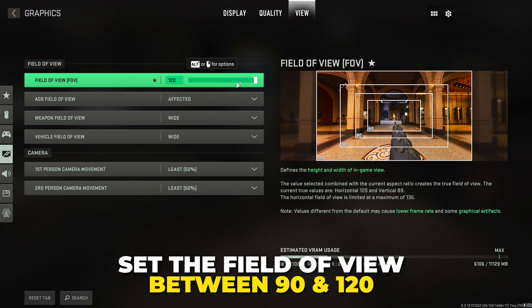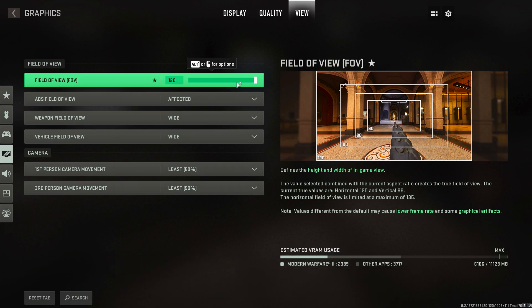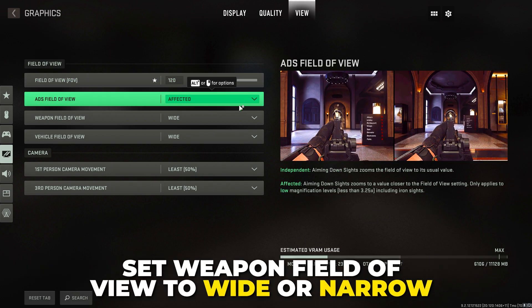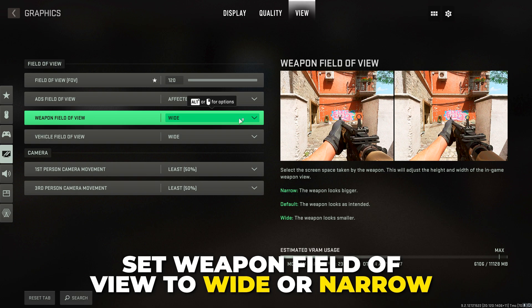Set film grain to zero. Apply settings. Go to View and set the field of view somewhere between 90 and 120. A higher field of view will allow you to see more around you, but will make other players appear smaller. I like to use 120, but you may prefer 100.